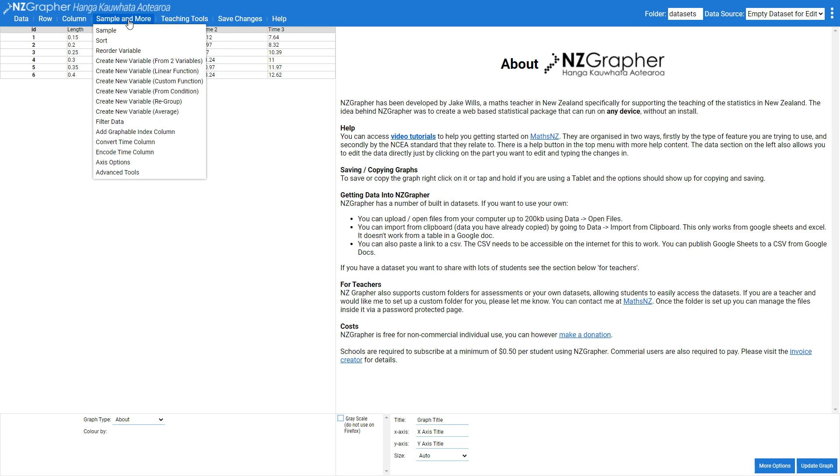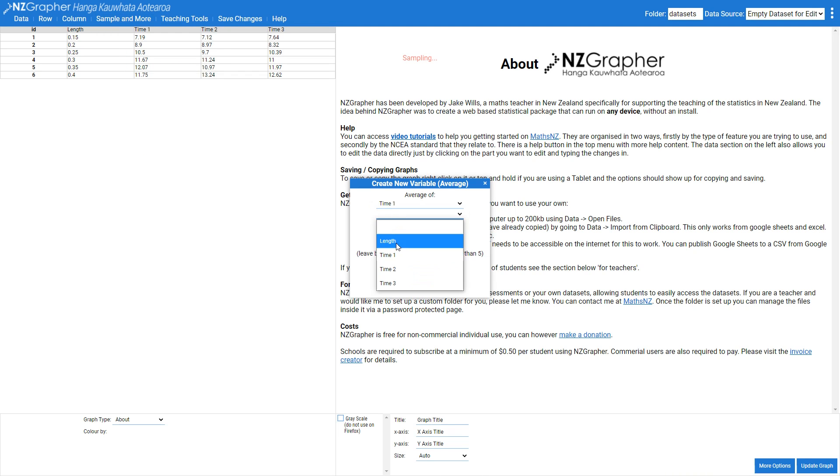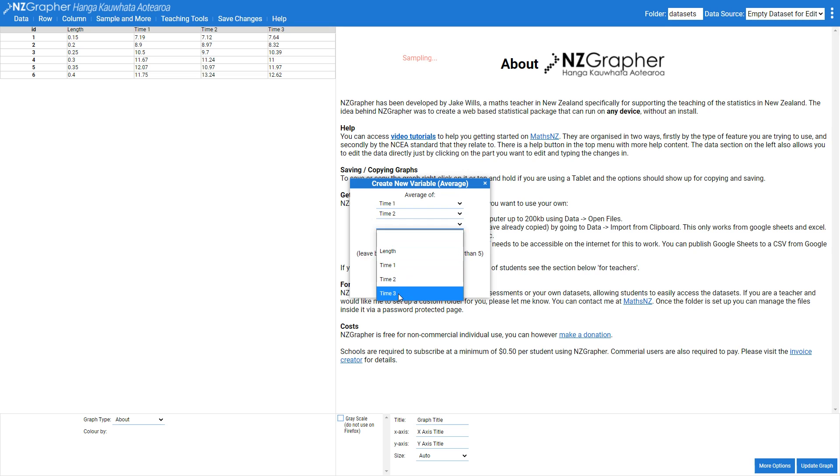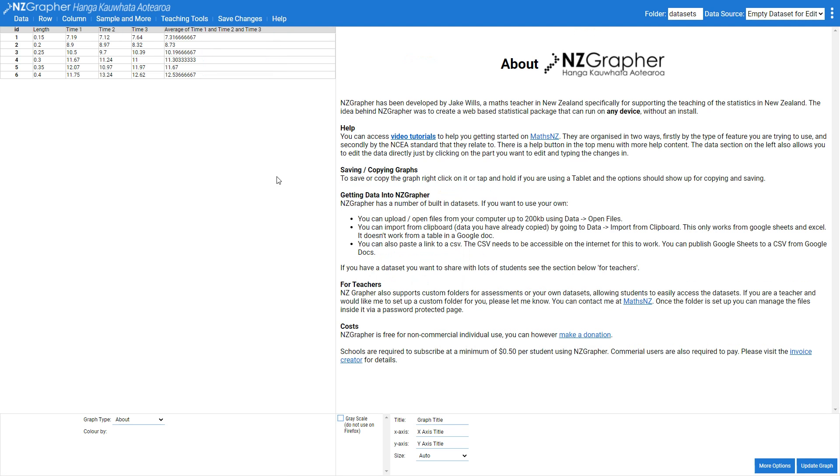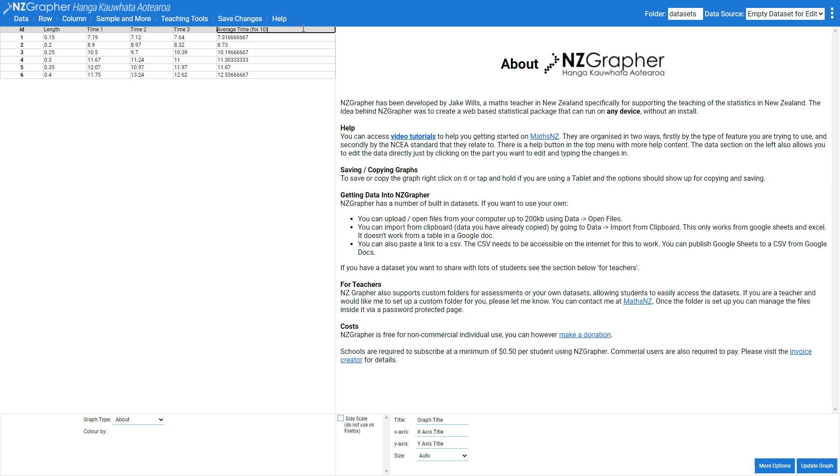I'm going to come into my sample and more here and create a new variable which is the average of my time one, my time two and my time three. I'm just going to call that average time brackets for 10 because that's for 10 swings.